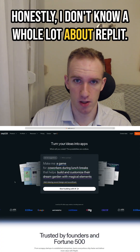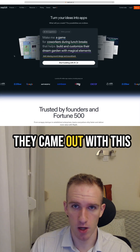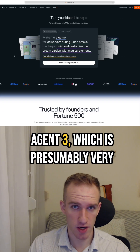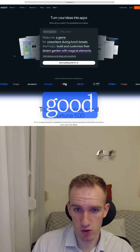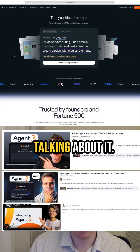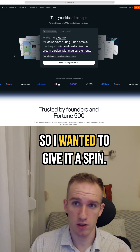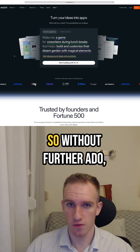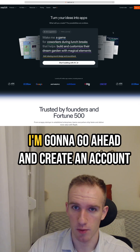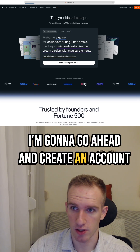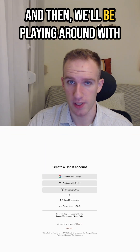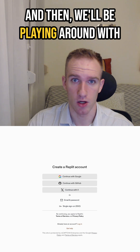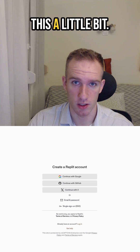Honestly, I don't know a whole lot about Replit that came out with this Agent, which is presumably very good because everyone is talking about it. So I wanted to give it a spin. So without further ado, I'm going to go ahead and create an account and then we'll be playing around with this a little bit.